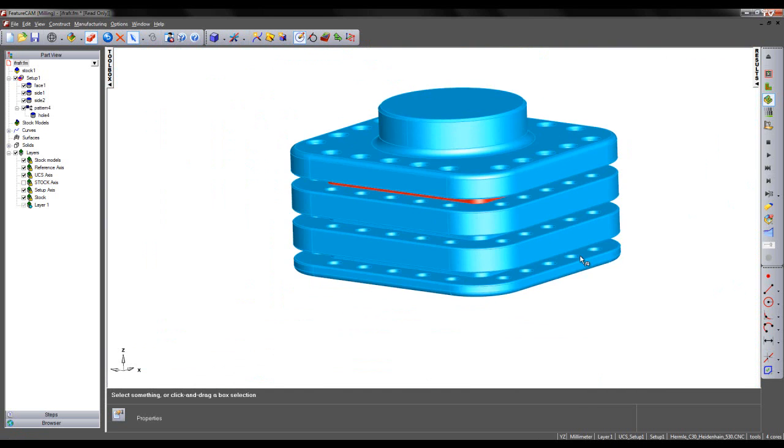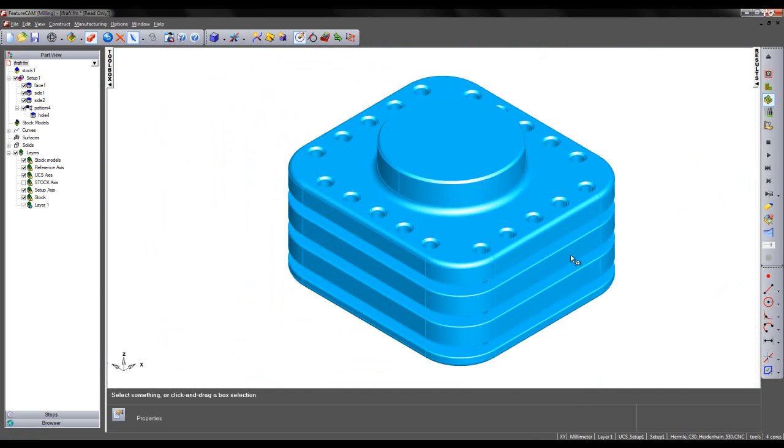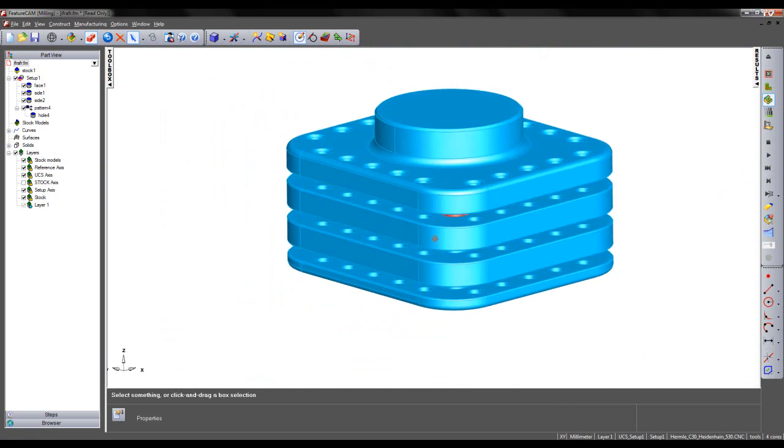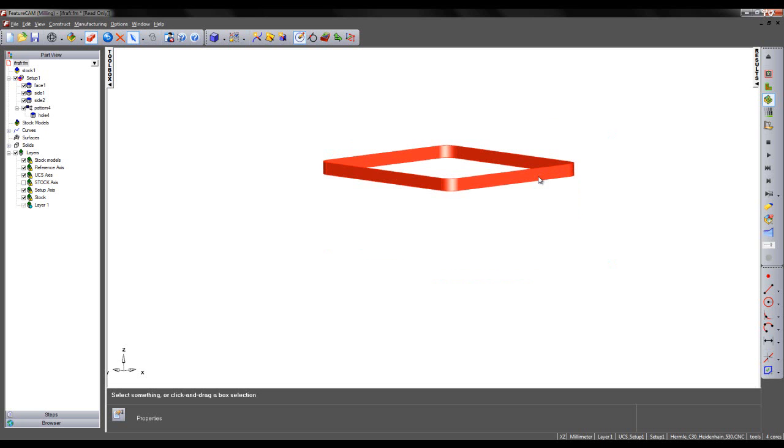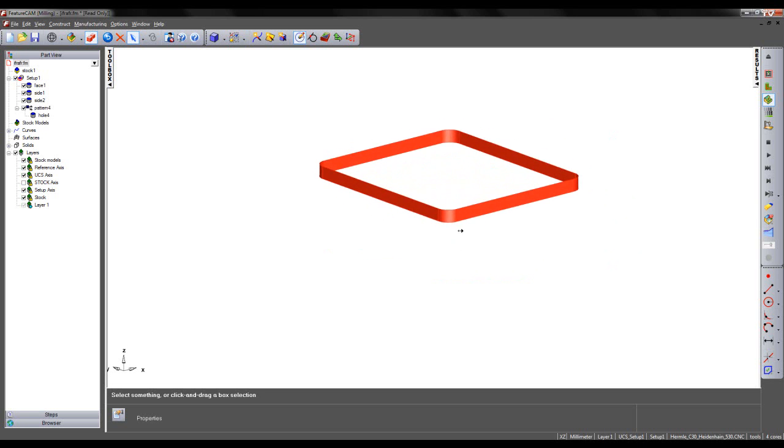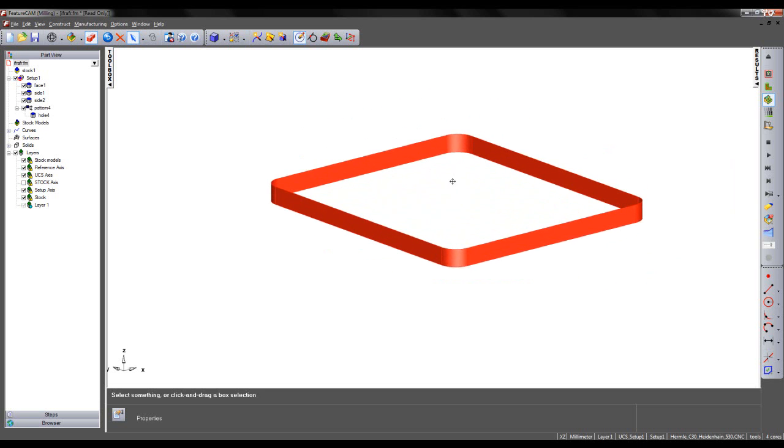Once I've done that, what I'm required to do is create a curve of the top edge prior to creating my groove feature. I'm going to hold Ctrl and K, which is going to blank the unselected surfaces. I'm left with only what was selected on screen.